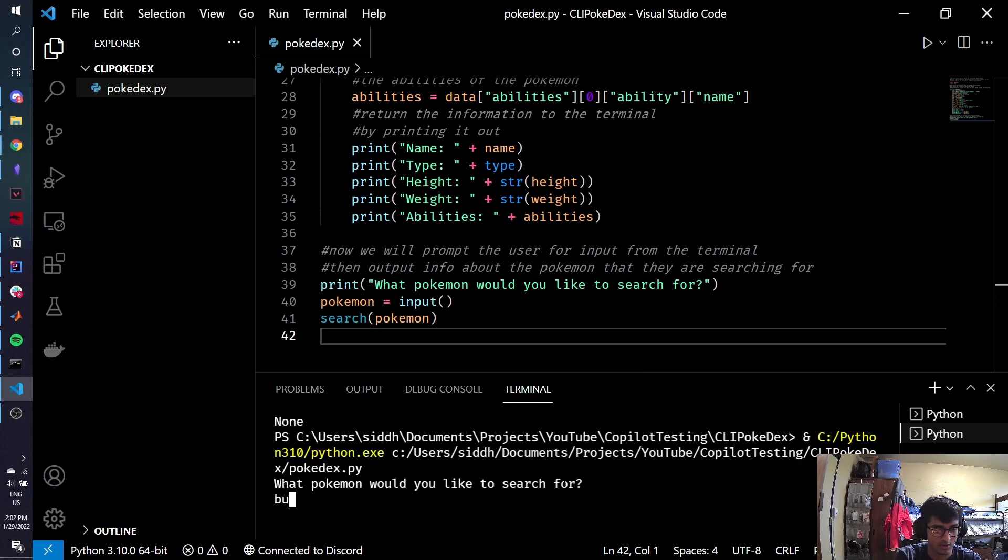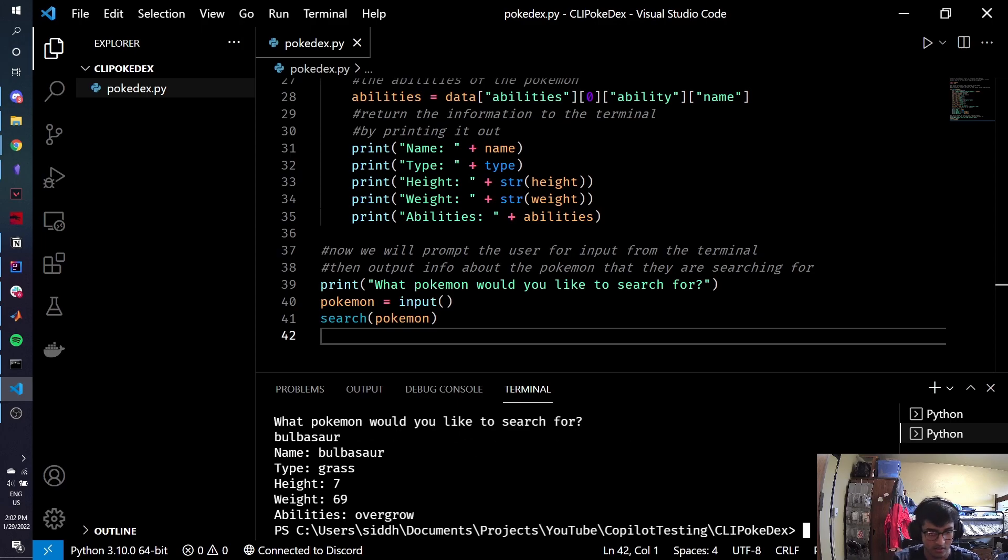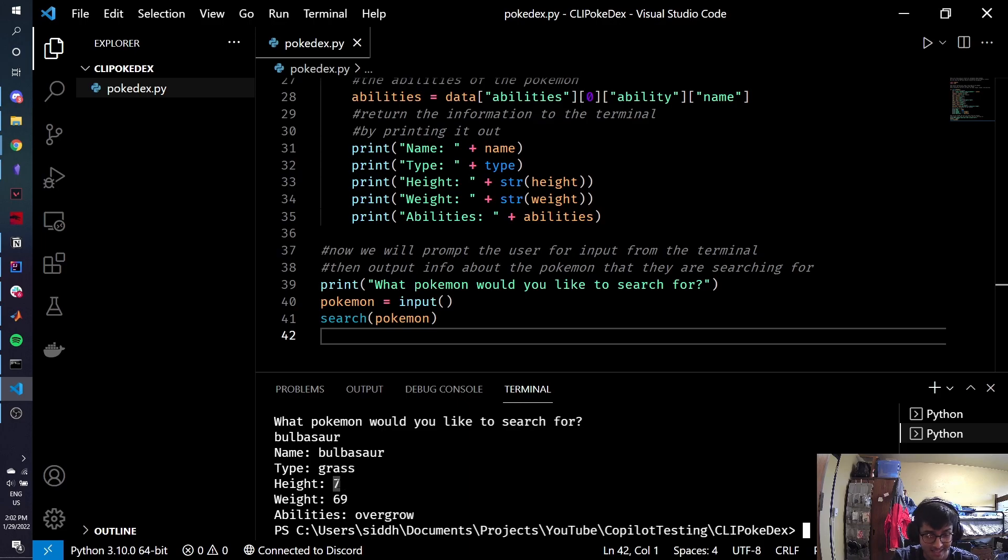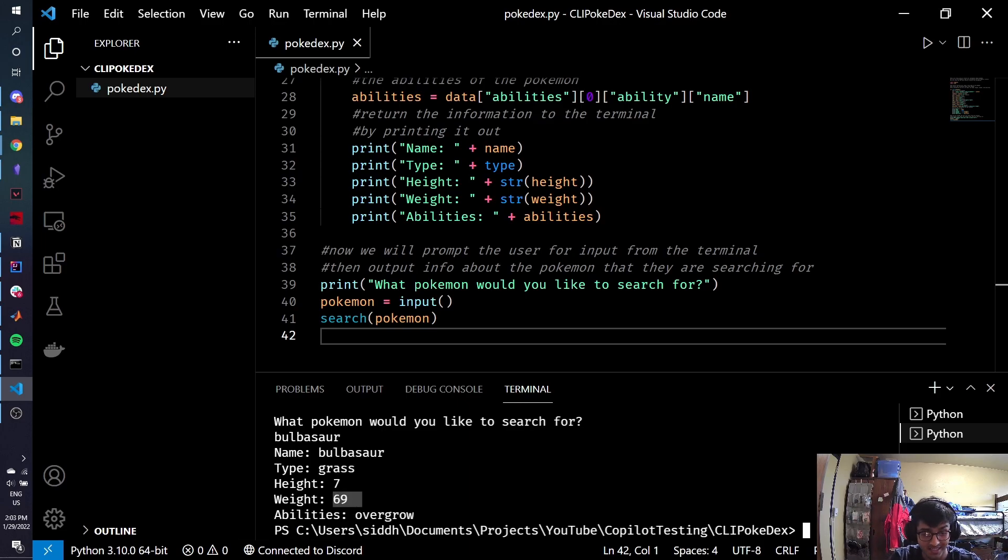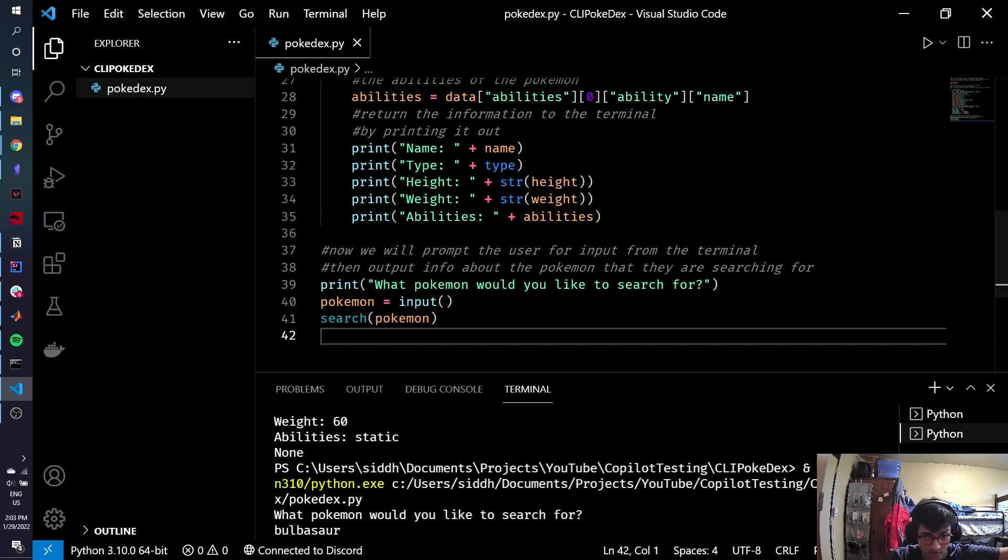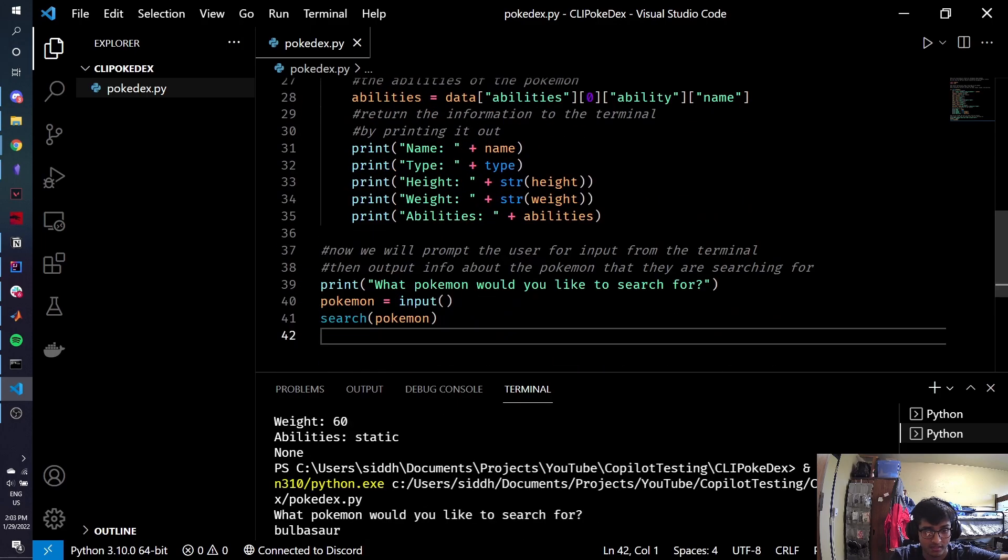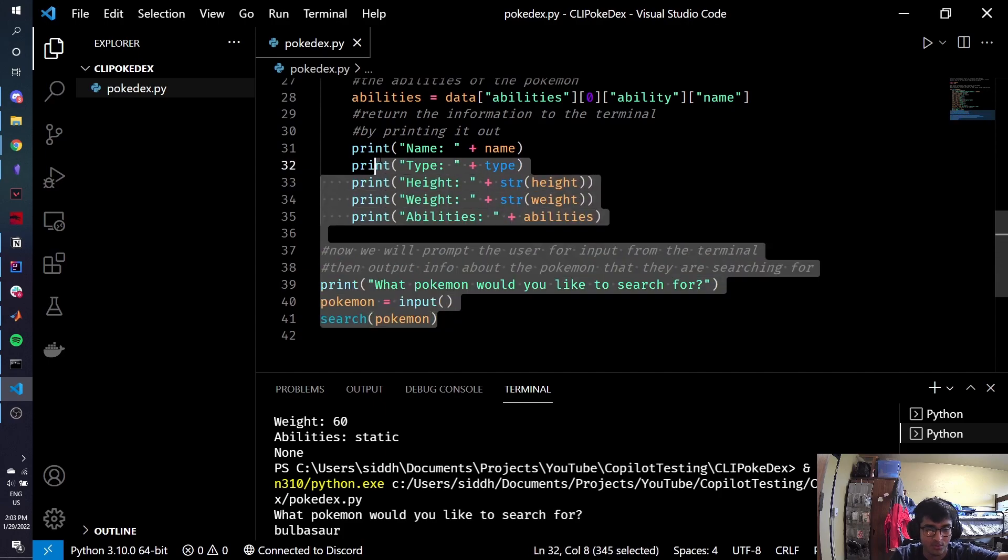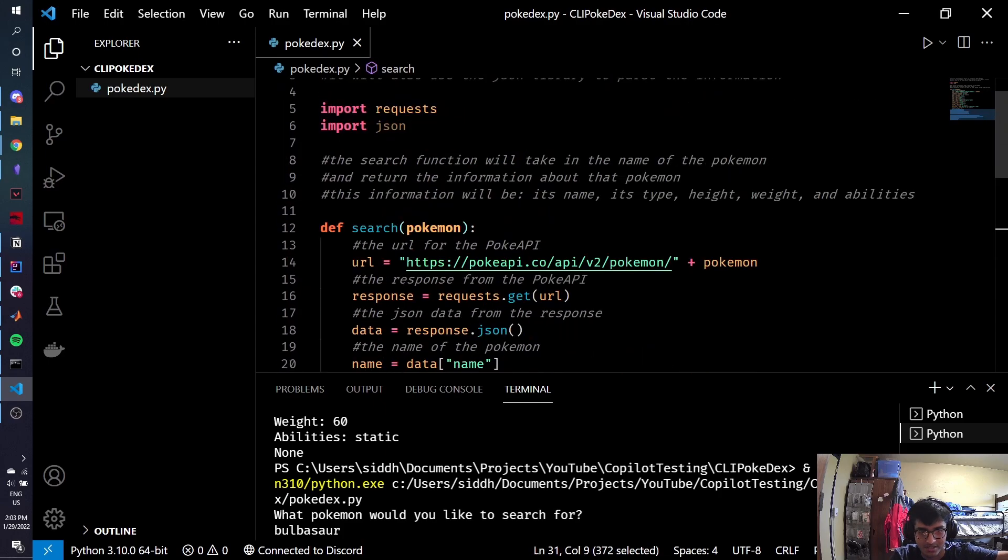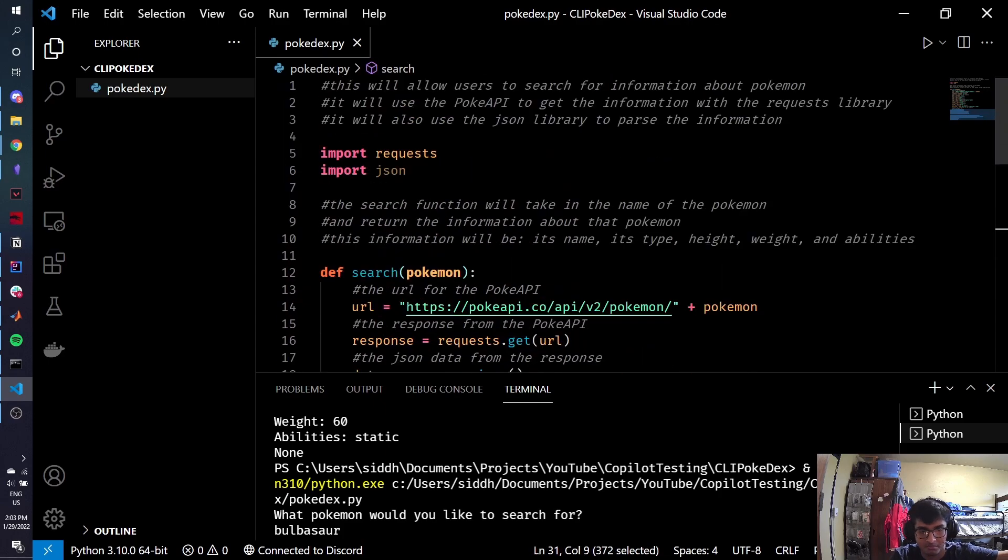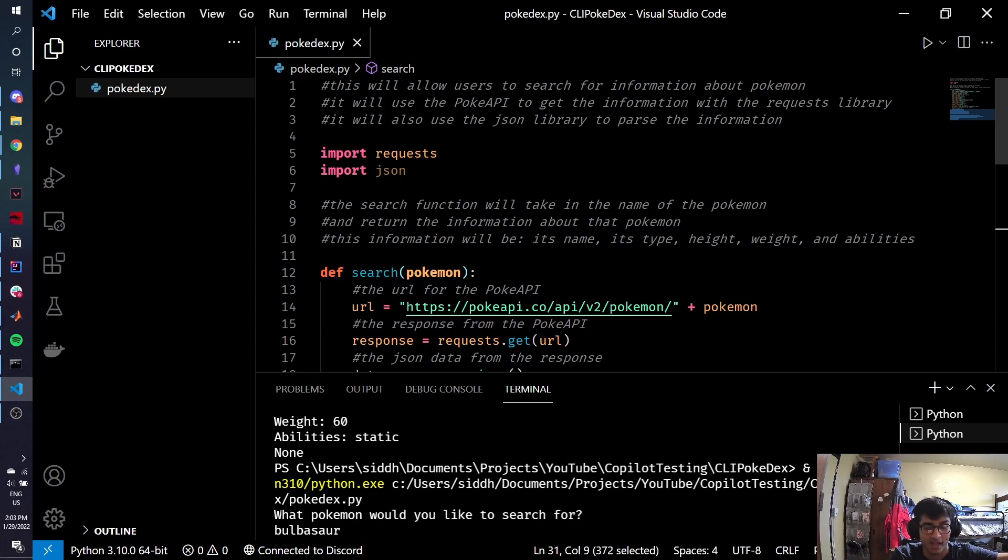Let's say I want to search for Bulbasaur. I get that Bulbasaur's name is Bulbasaur. It's a grass type, height seven, weight 69. Nice. And its abilities are overgrow. That's pretty cool that again, we did all this in 41 lines of code. That's just thanks to Python hiding a bunch of functionality behind a closed black box and thanks to GitHub Copilot because it was able to just take these comments that aren't even that detailed and then actually output exactly what I wanted it to do.